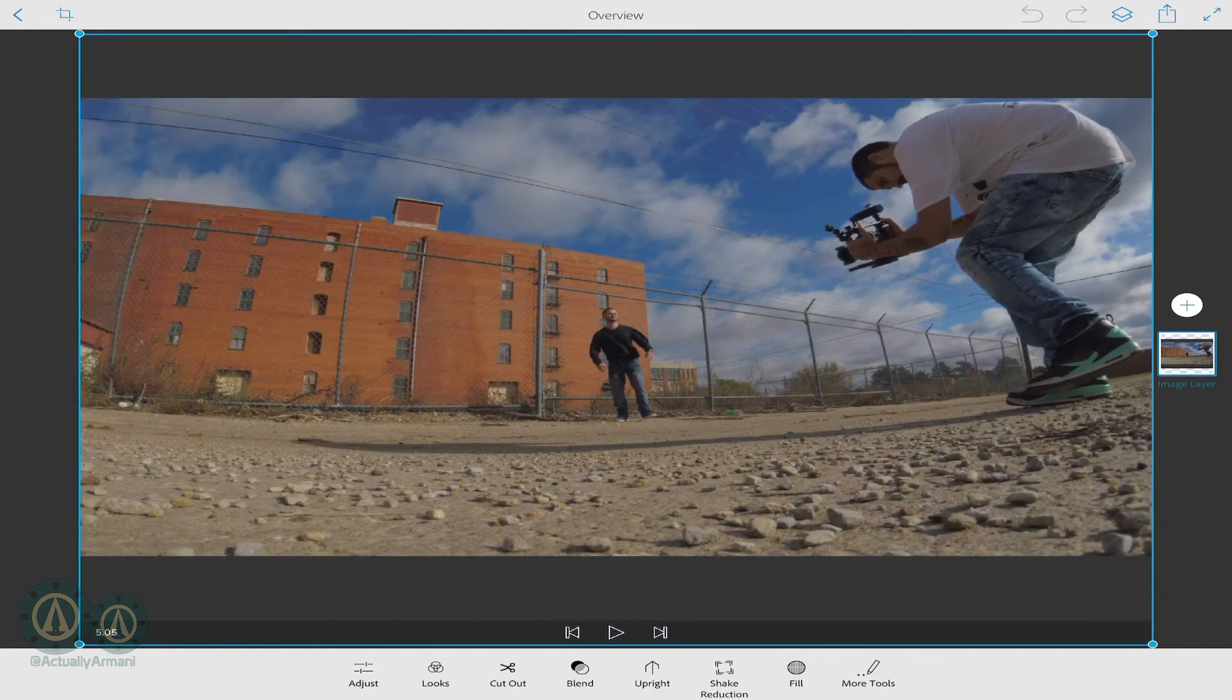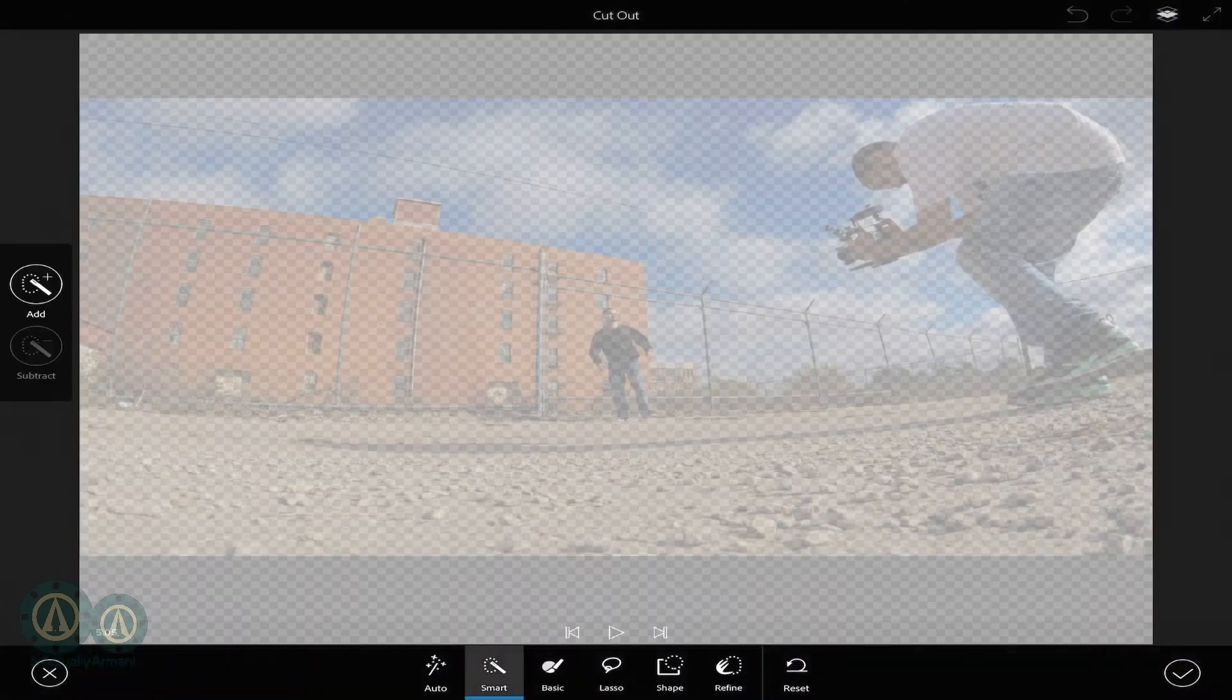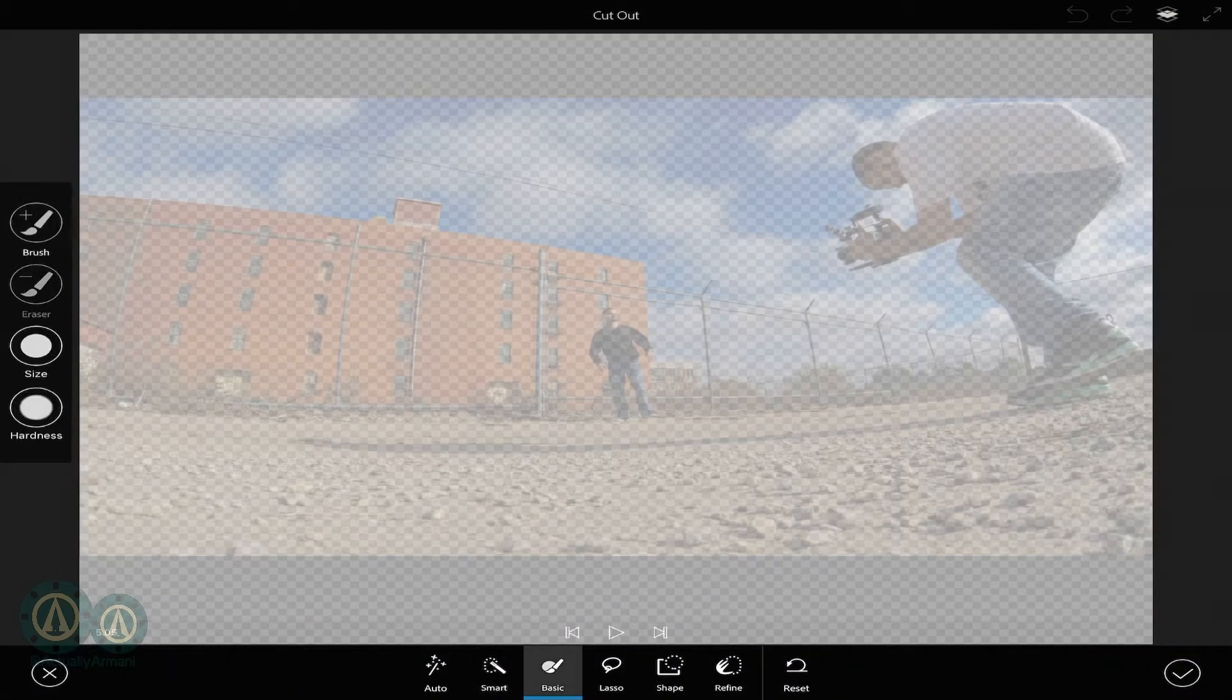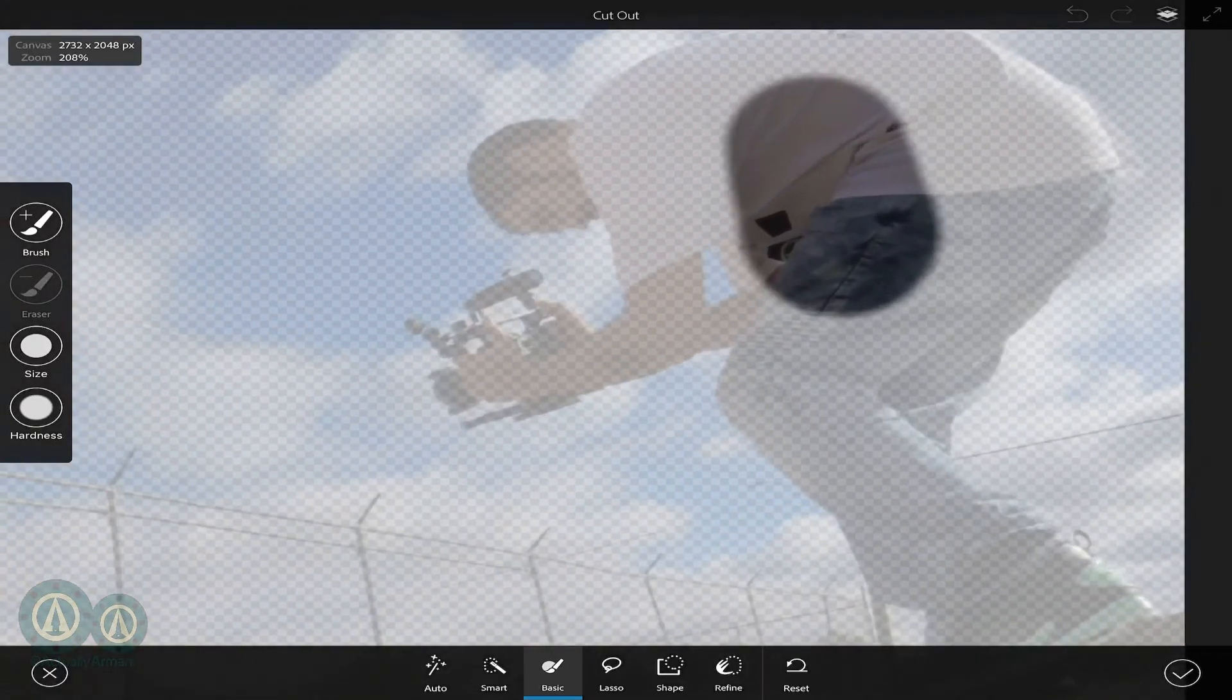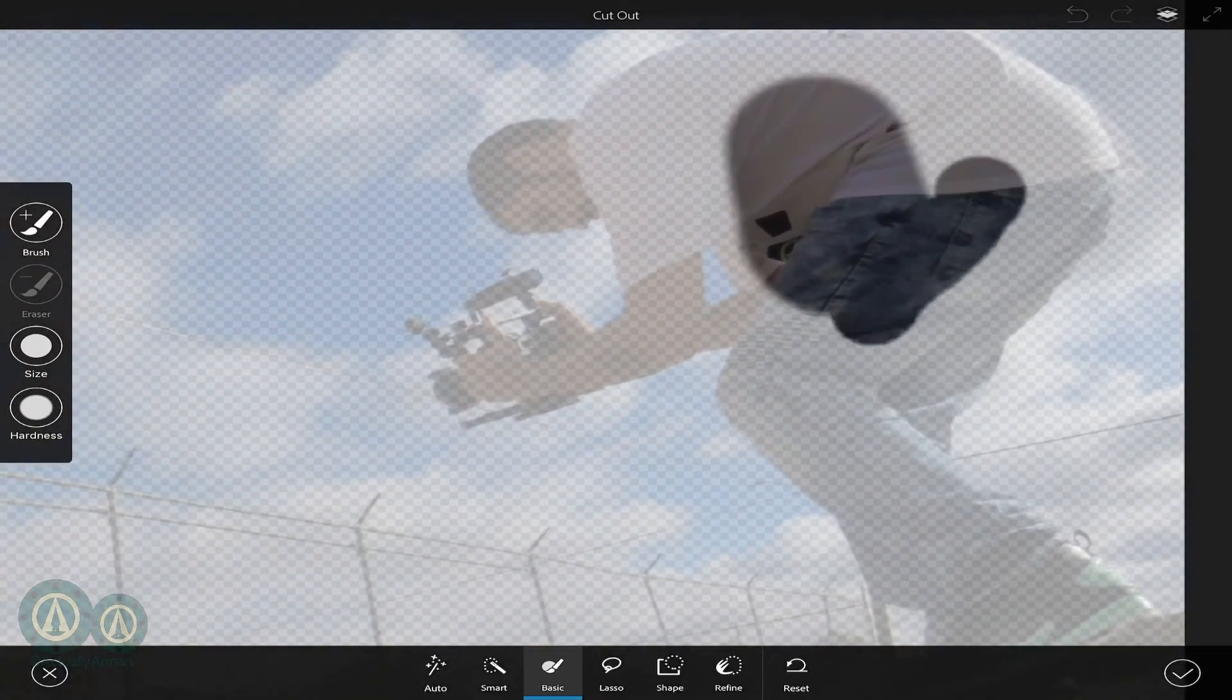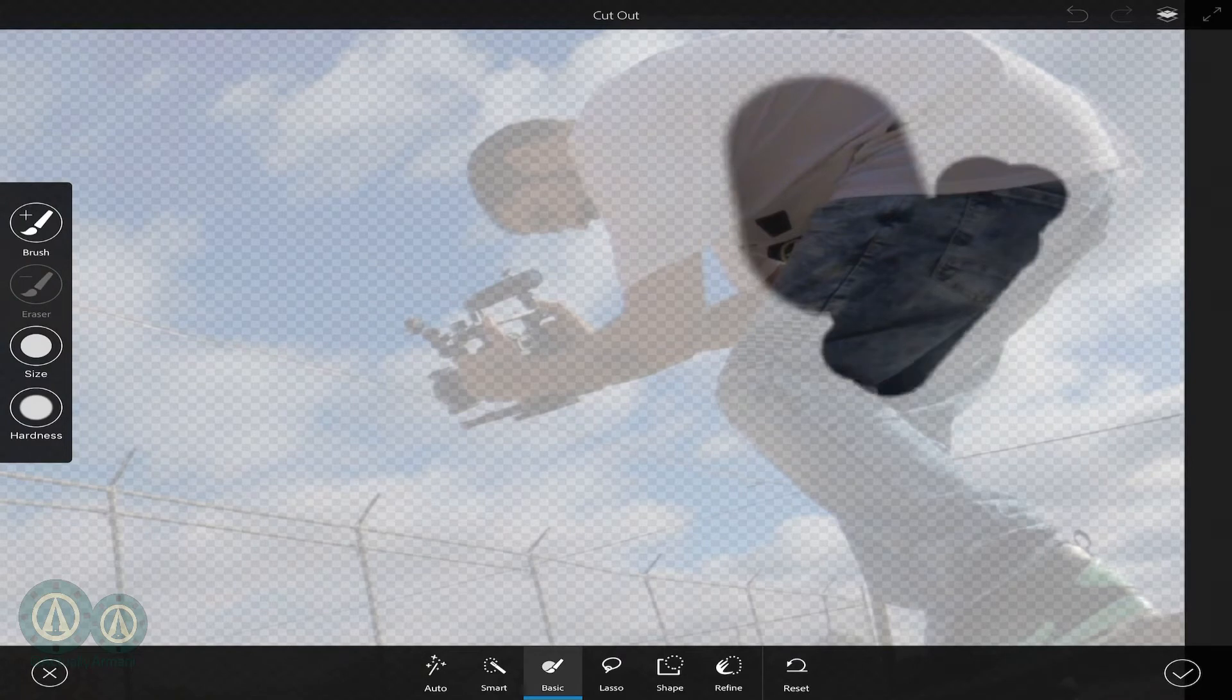Then you'll go down there and hit Blend. Go over to Basic. It works with Smart too, but I'll use Basic. We're just going to get a rough outline here. It doesn't need to be perfect.